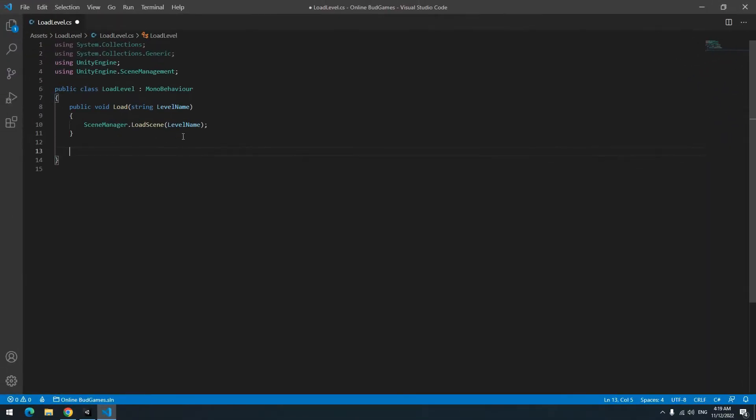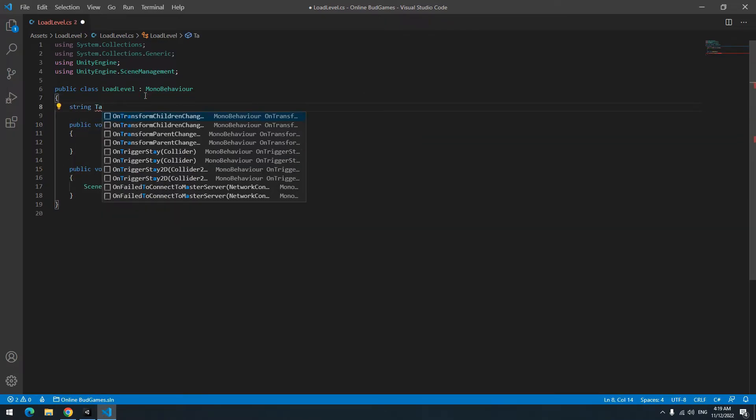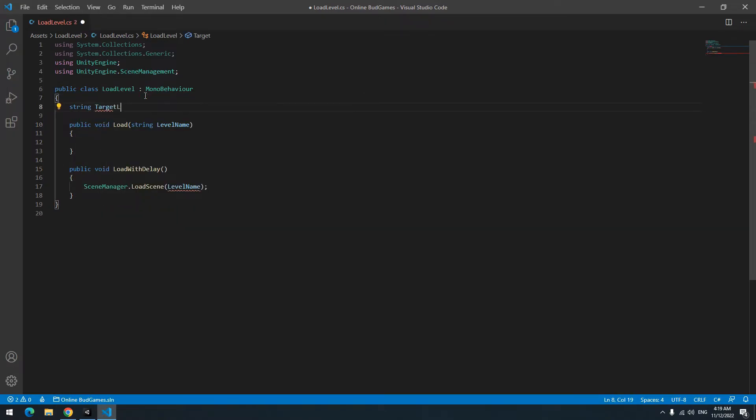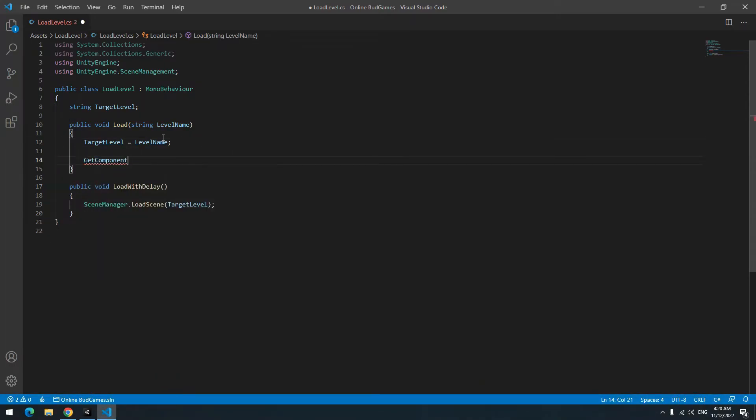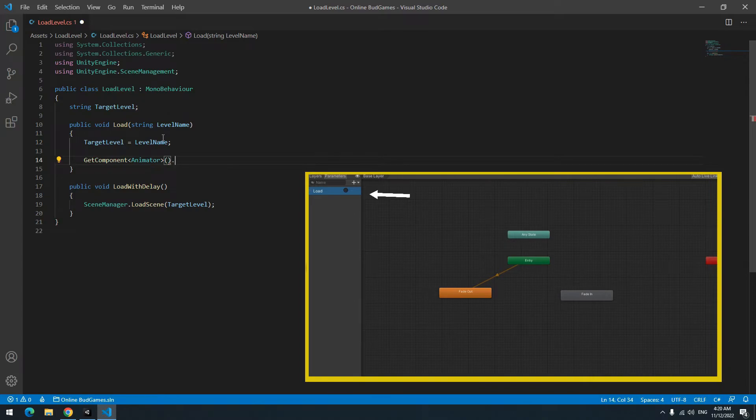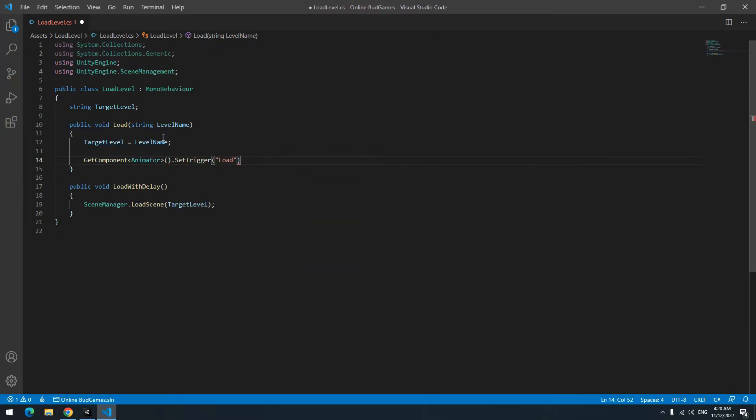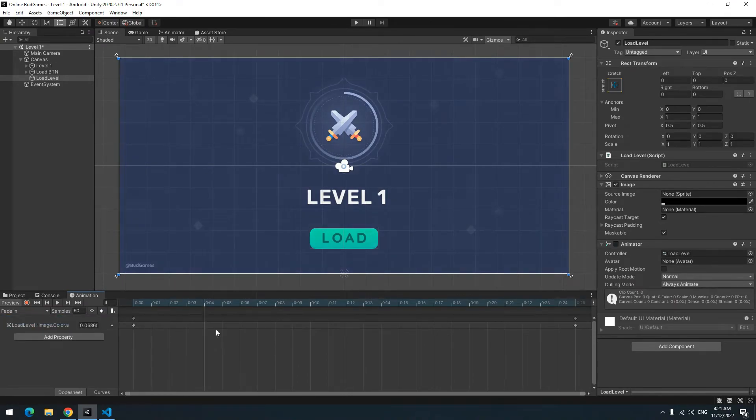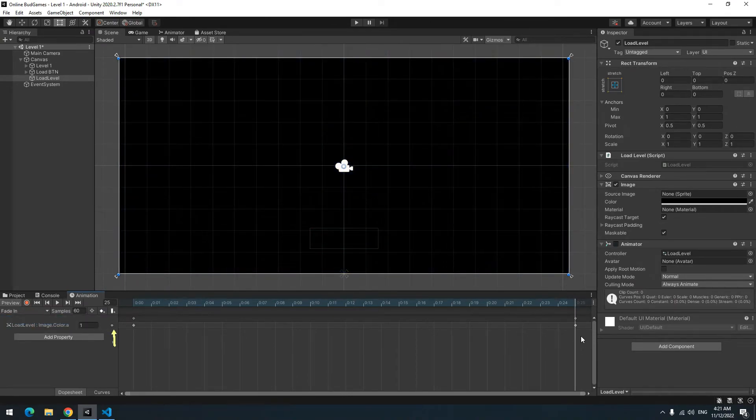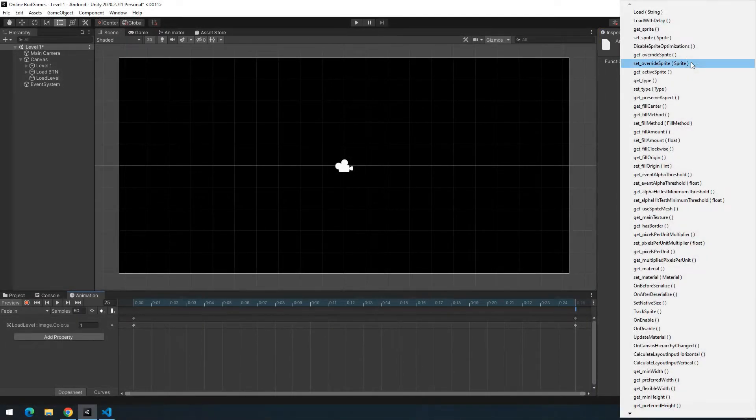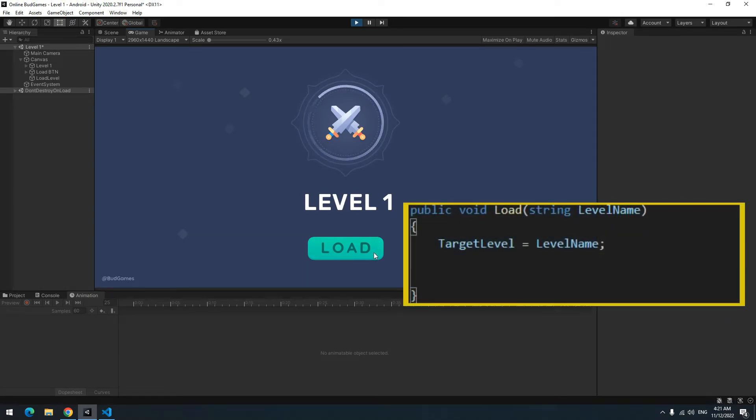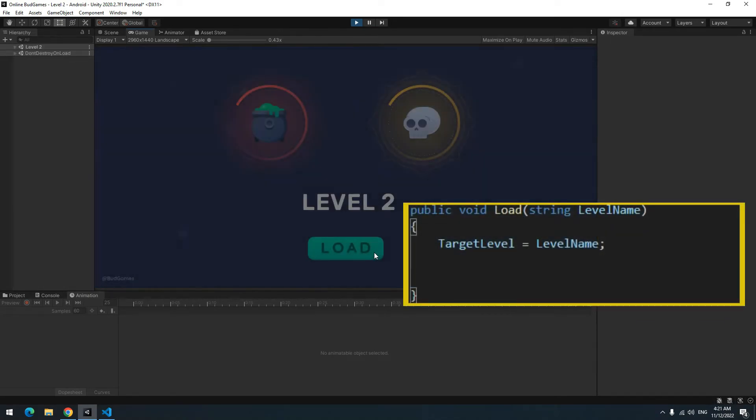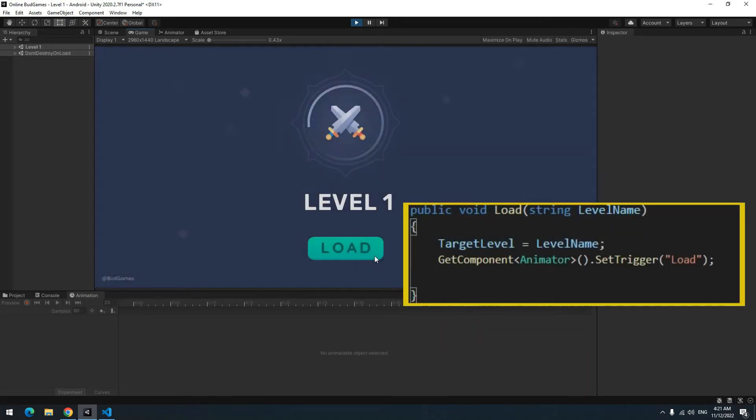Open the script. Define a new void called load with delay. And put load level command in it. Up here define a string called target level. In load void equal target level to level name. Now for playing fade in animation you should enable the trigger that does it. Do it by this code. Now in fade in animation at last frame add an event. Then from animation event choose load with delay void. When you press play first load void runs. Then animation plays and after animation load with delay void runs.